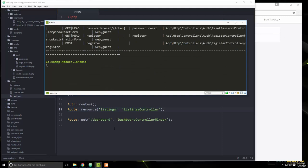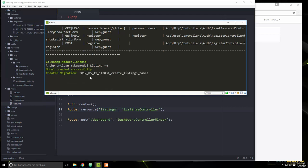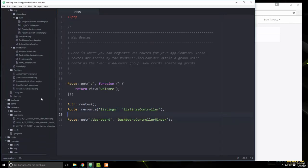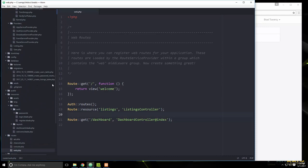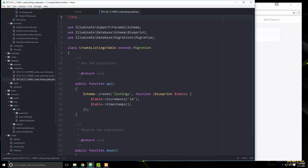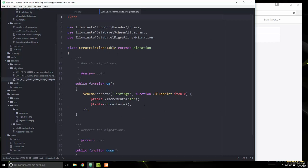Now we want to create the Listing model. We'll run `php artisan make:model Listing -m`, and the `-m` flag will also create a migration file so we can build the listings table. If we look in the database/migrations folder, we can see the create_listings_table migration.